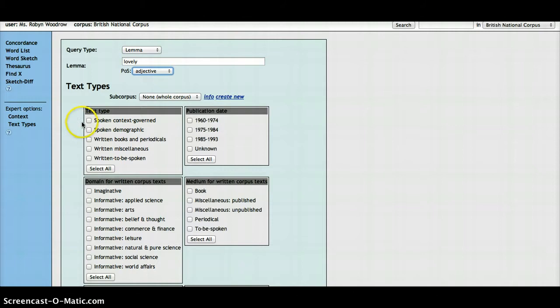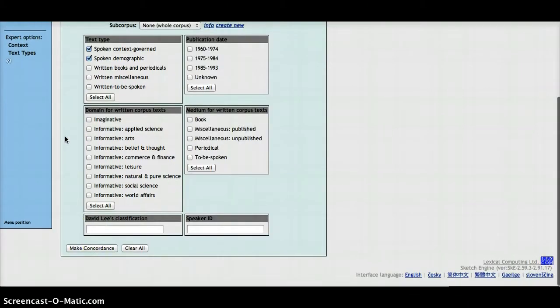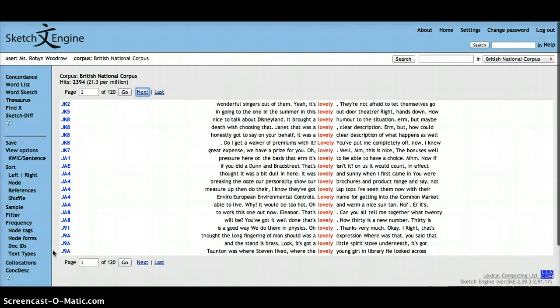I simply check the spoken context-governed box and check the spoken demographic box, because that covers all of the spoken parts of the corpus. And then I scroll down and click Make Concordance.